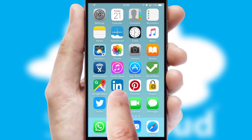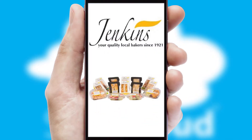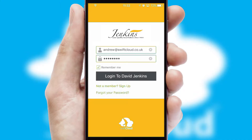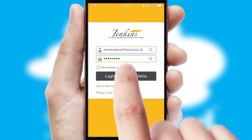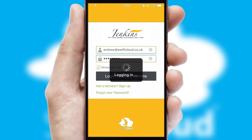After clicking on your branded icon, a customized splash screen will appear. This leads to the login screen which includes your company logo, and you can choose your own color themes throughout the app. Simply log in and you're ready to go.